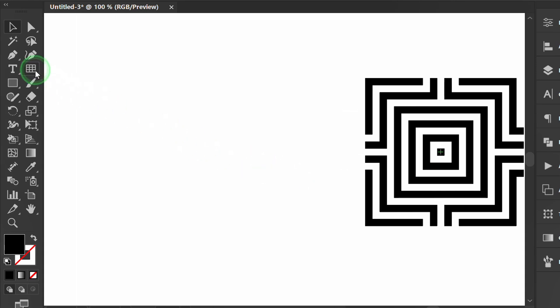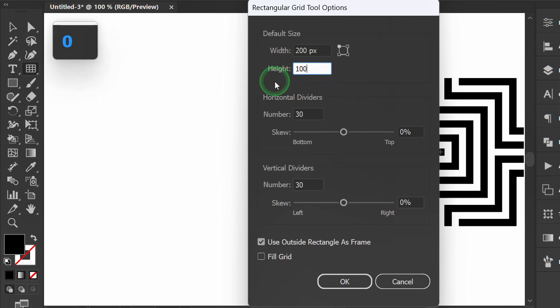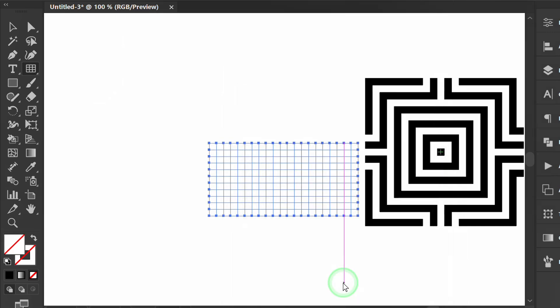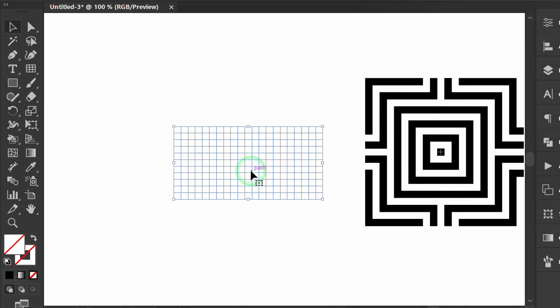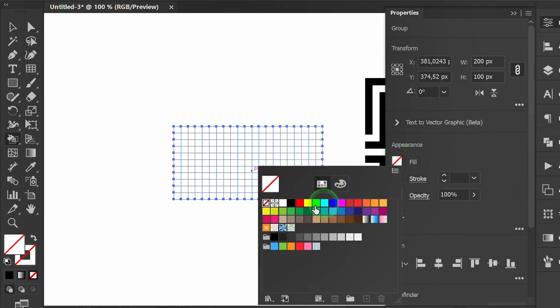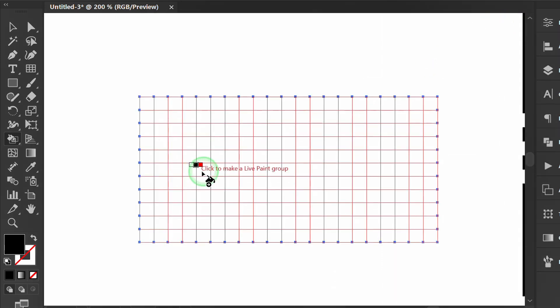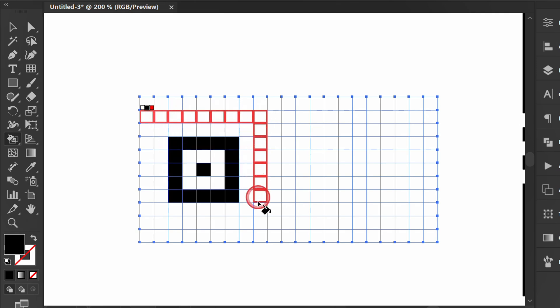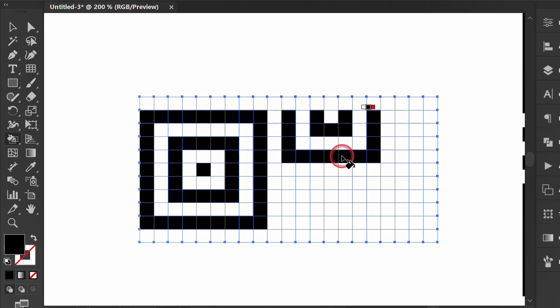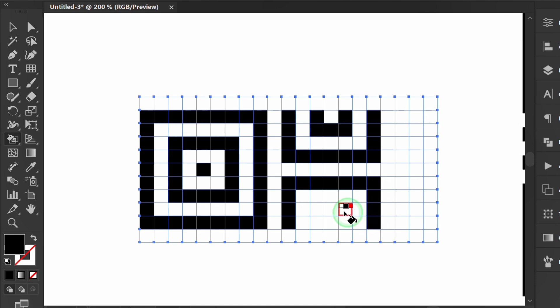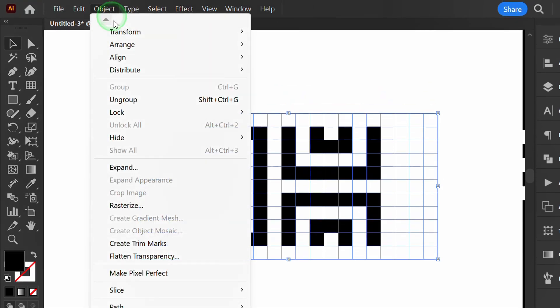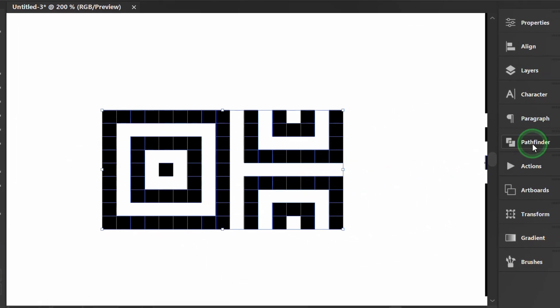Then create a second pattern in the same way. Press K for the Live Paint Bucket shortcut. Select a color and start drawing. Press V to return to the Selection tool. Then expand and set it to Unite.